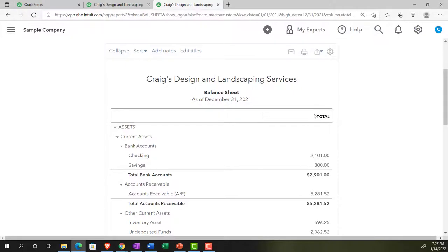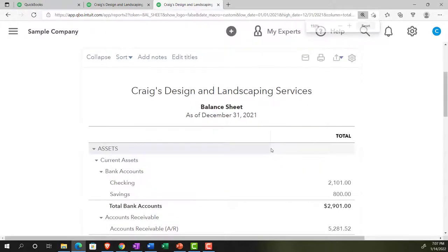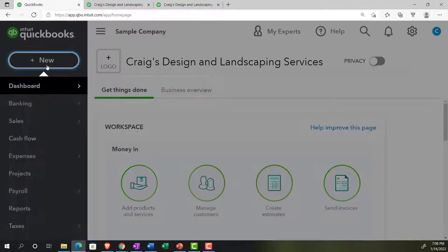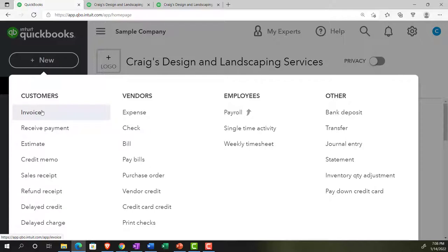These two reports — the balance sheet and the income statement — are the major financial statement reports. Every time we enter a financial transaction, typically through the plus button up top (invoices, sales receipts, expenses, bills, pay bills, and so on), they will typically impact at least two accounts, and those accounts will appear on either or both the balance sheet and the income statement.